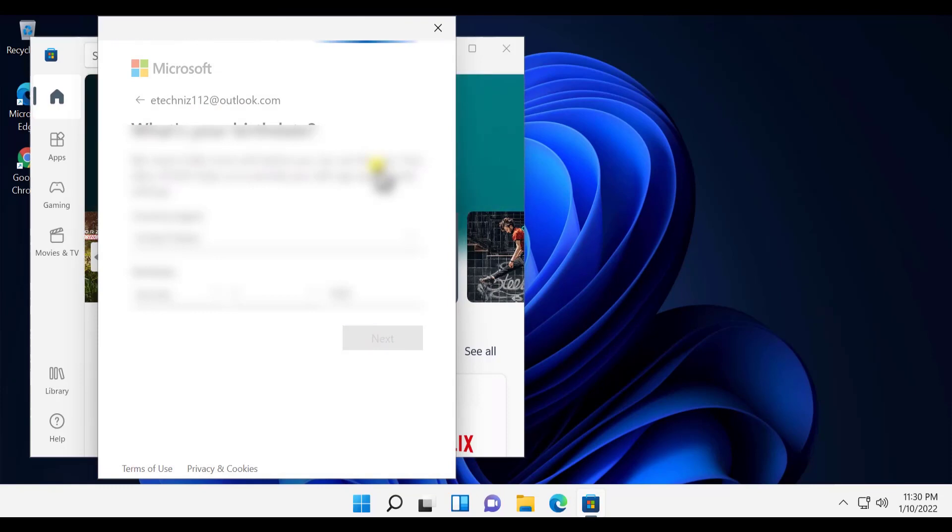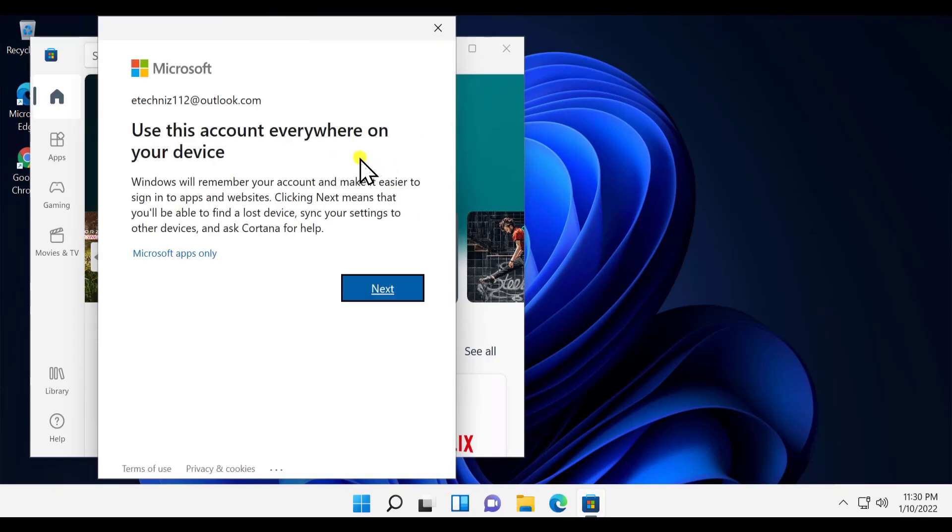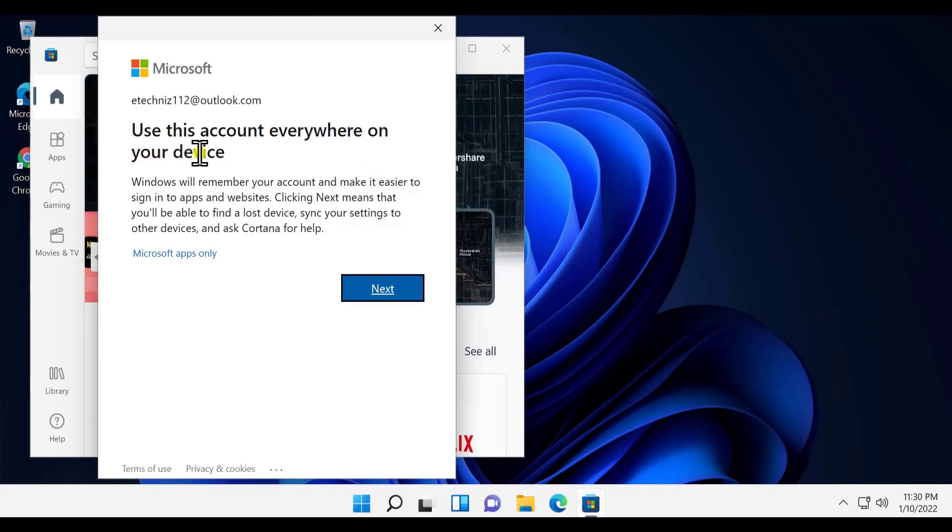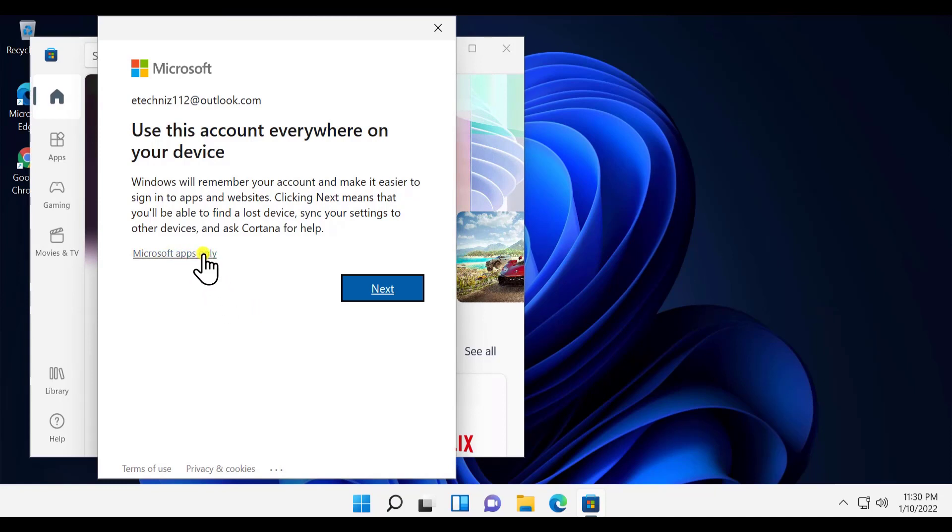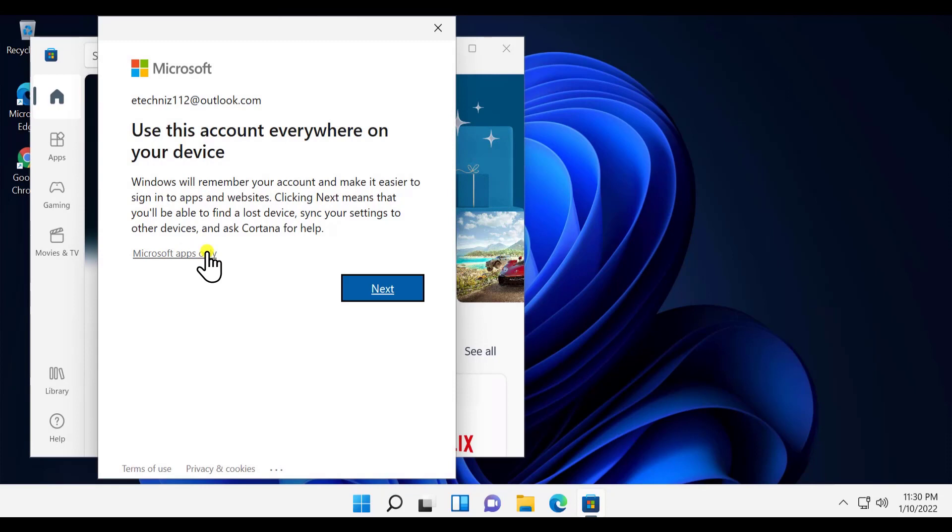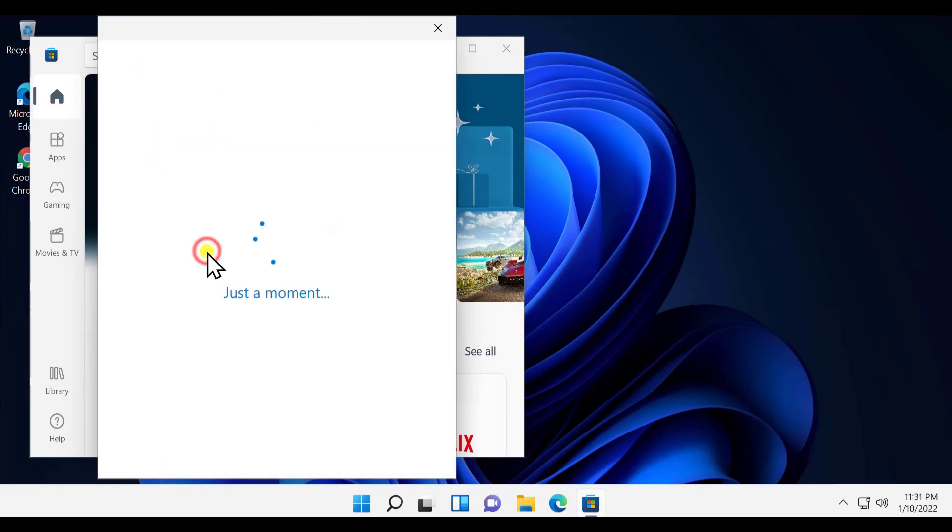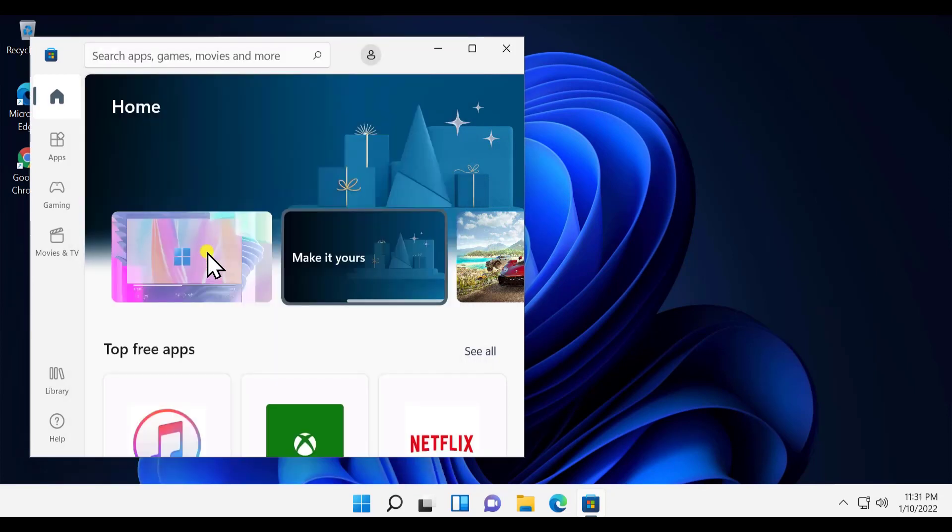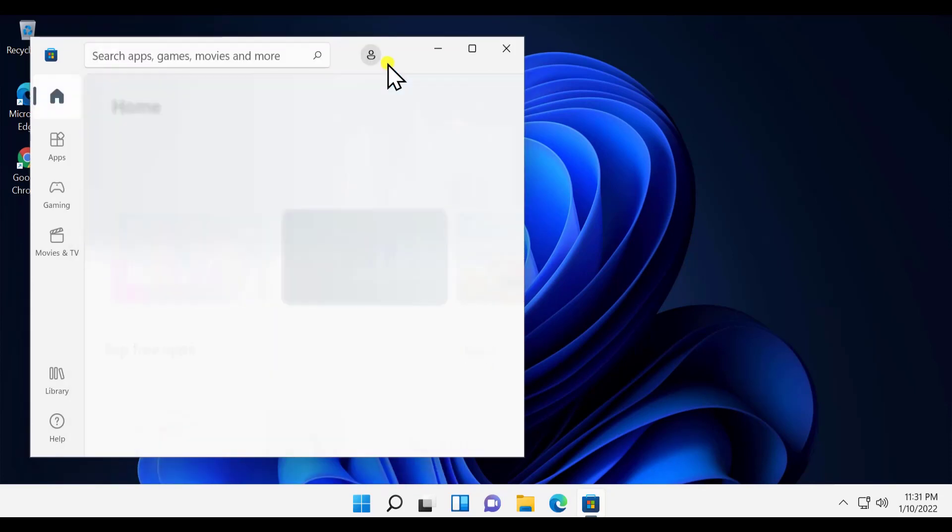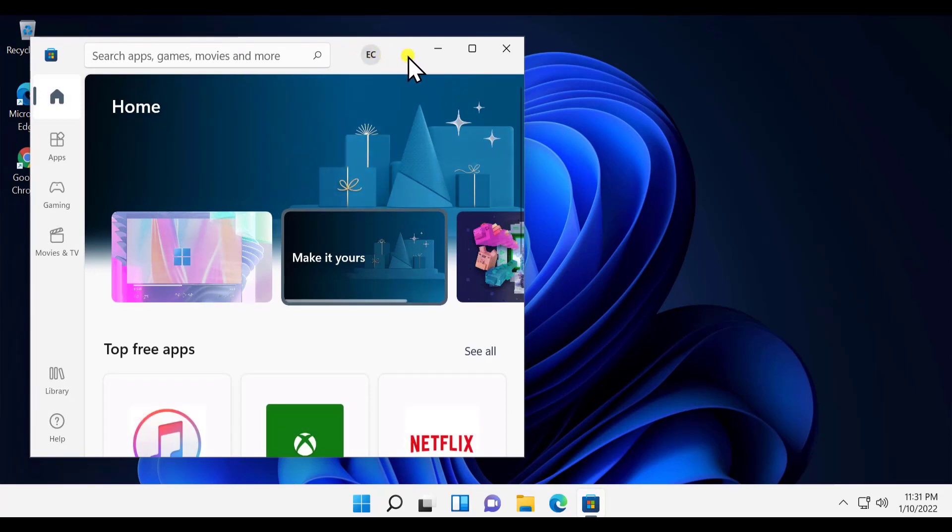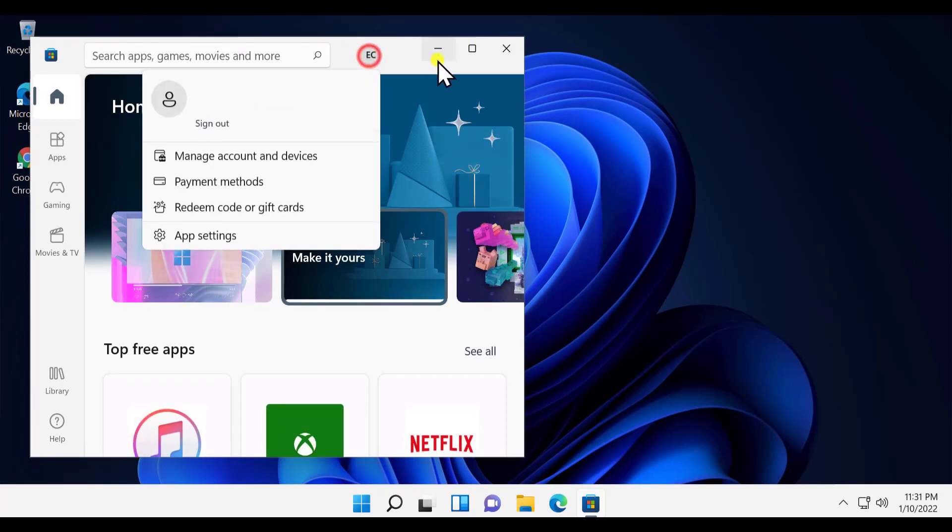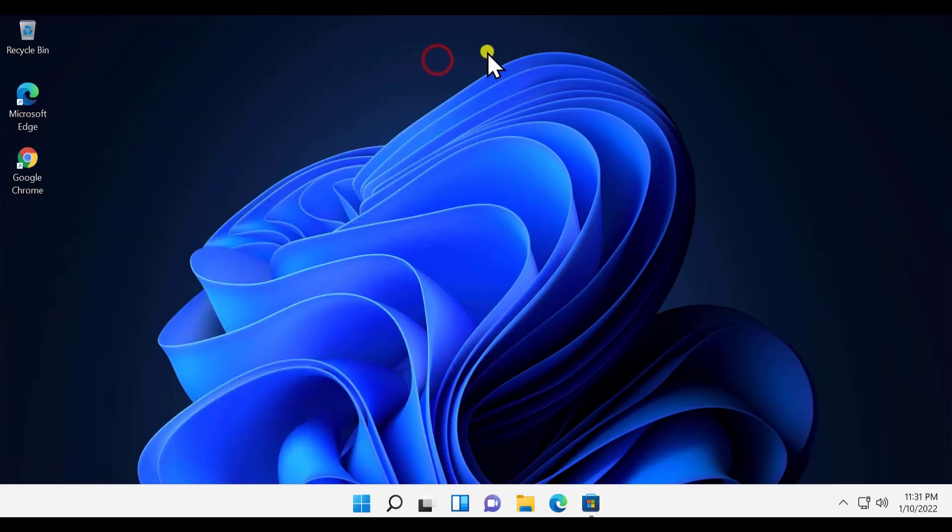You'll see an option 'Use this account everywhere on your device.' You can set up this email account to your Windows 11, but if you just want to keep this account for Microsoft Store app only, then select 'Microsoft apps only.' Now we have an account on Microsoft apps only.